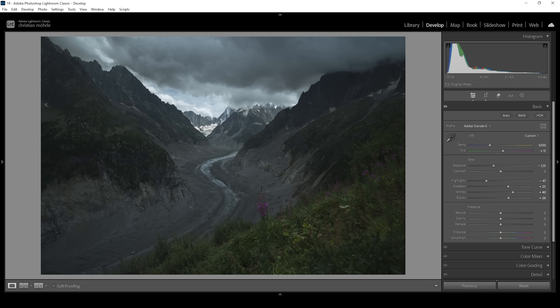I'm going to bring up the texture, which will make the shot look a little bit sharper. At the same time, I want to have some glowing effect on top of everything, almost like an autumn glow effect, so I'm going to bring down the clarity. I'm also going to bring down the de-haze. Dropping the de-haze like this will also make the image brighter. I'm not touching the vibrance or the saturation.